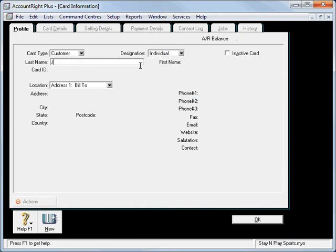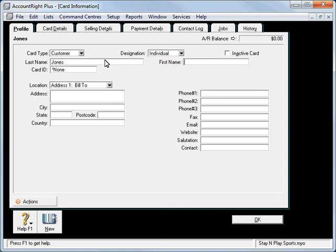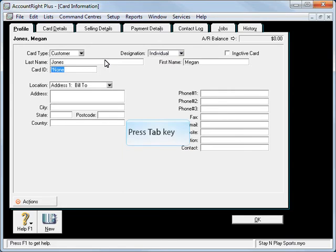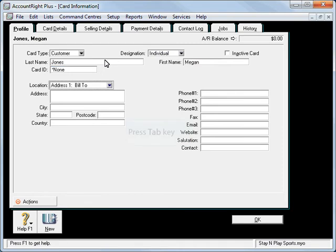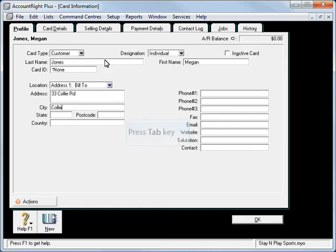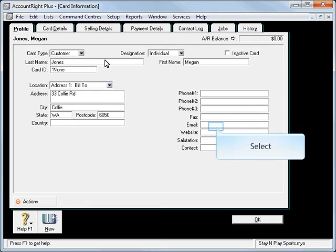We're going to set up Megan Jones, so we'll put in her surname, Megan. And card ID, now we can use that if we had a reference code, like MJ01 or something like that. We'll put in the address for the client, 33 Collie Road, Collie, and postcode.